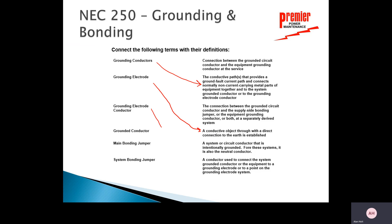The grounding electrode conductor is the conductor used to connect the system grounded conductor or the equipment to a grounding electrode or to a point on the grounding electrode system. That's our connection right down to the grounding electrode.